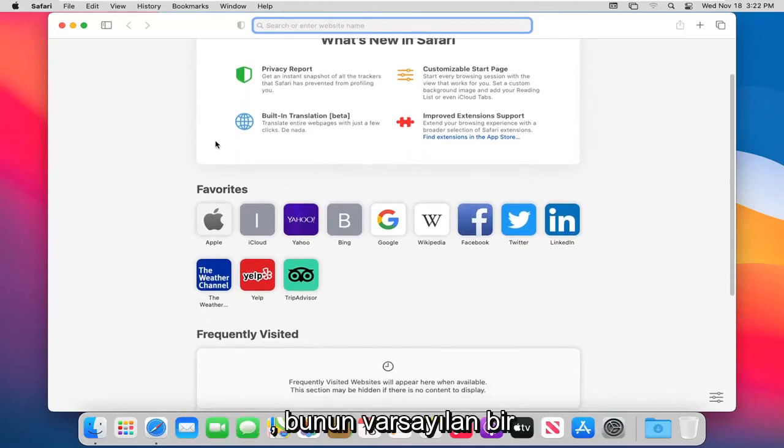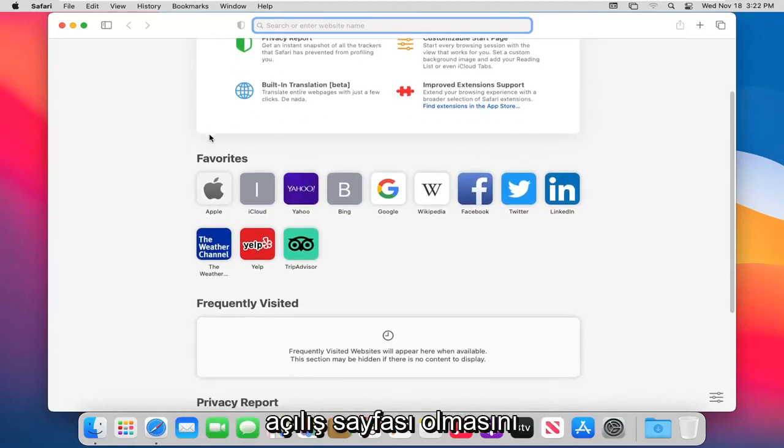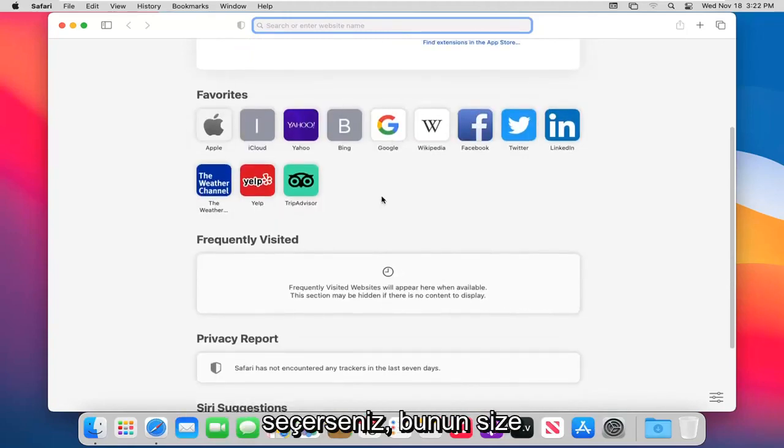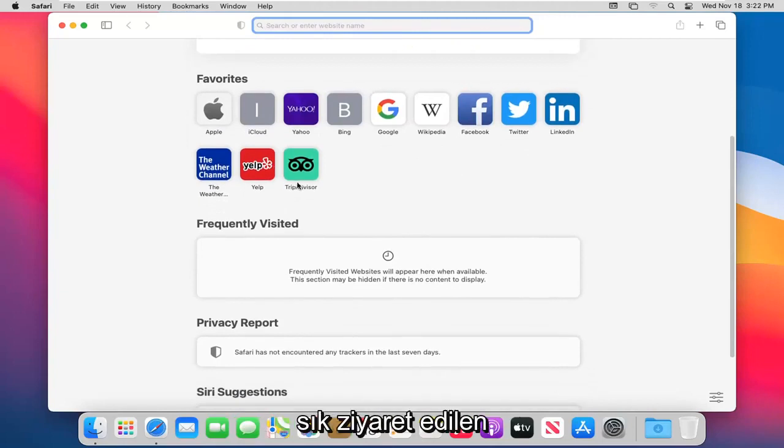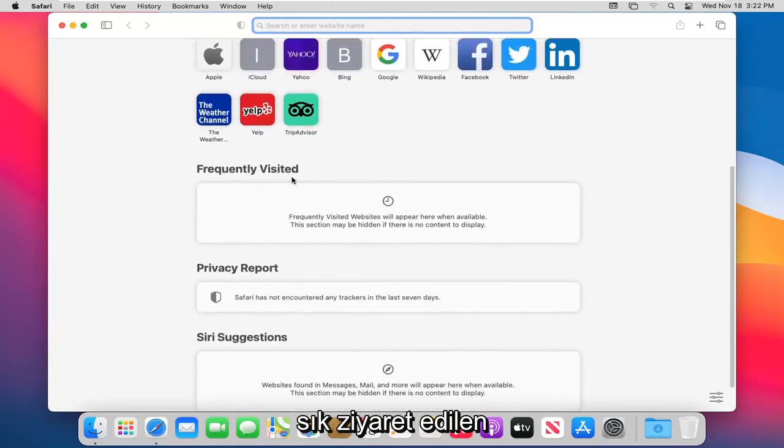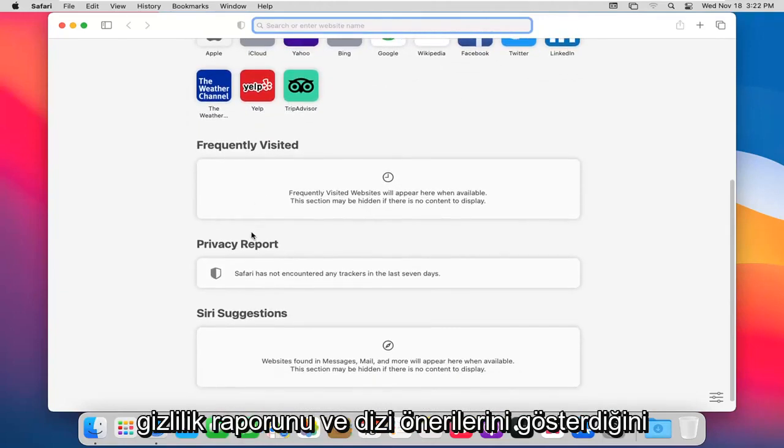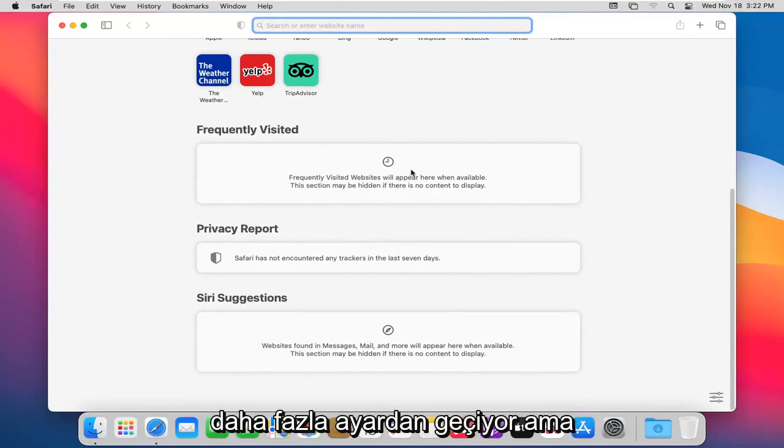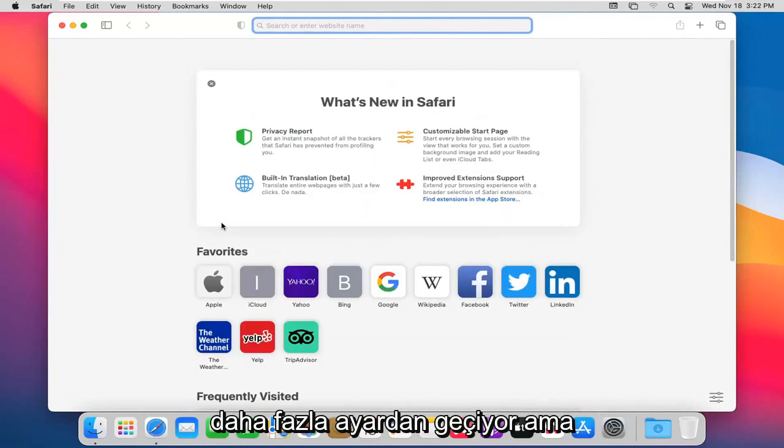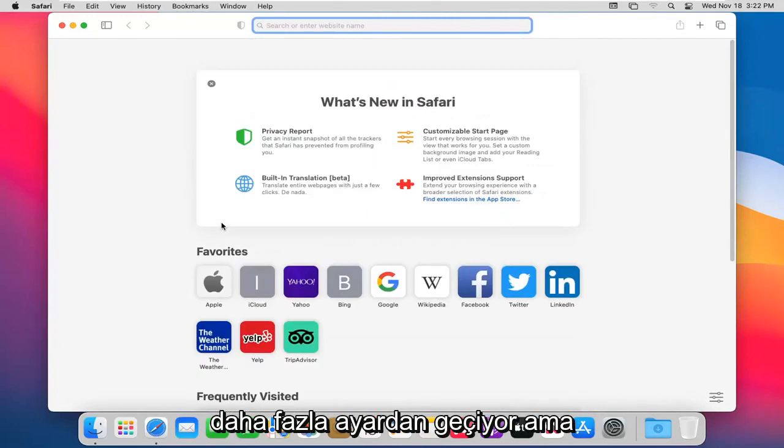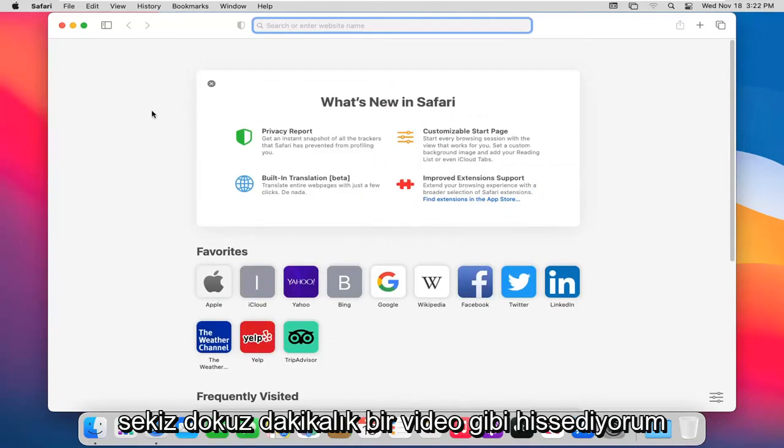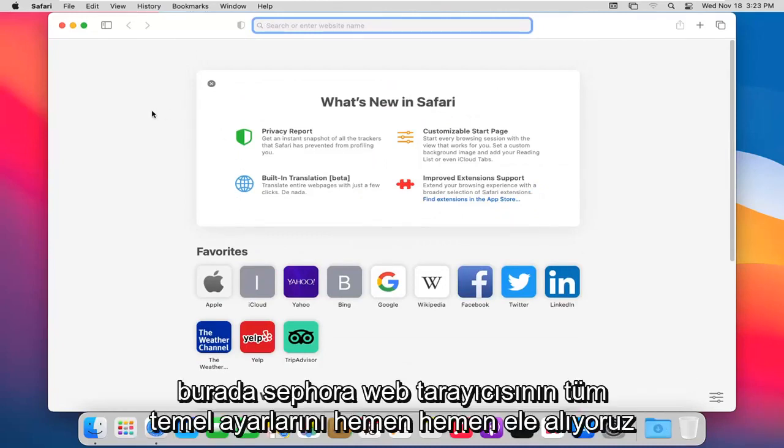You can see it shows you favorites, frequently visited, privacy report, and Siri suggestions. So you could spend a whole bunch of time going through even more settings, but I feel like for an eight, nine minute video, we cover pretty much all the basic settings to the Safari web browser here.